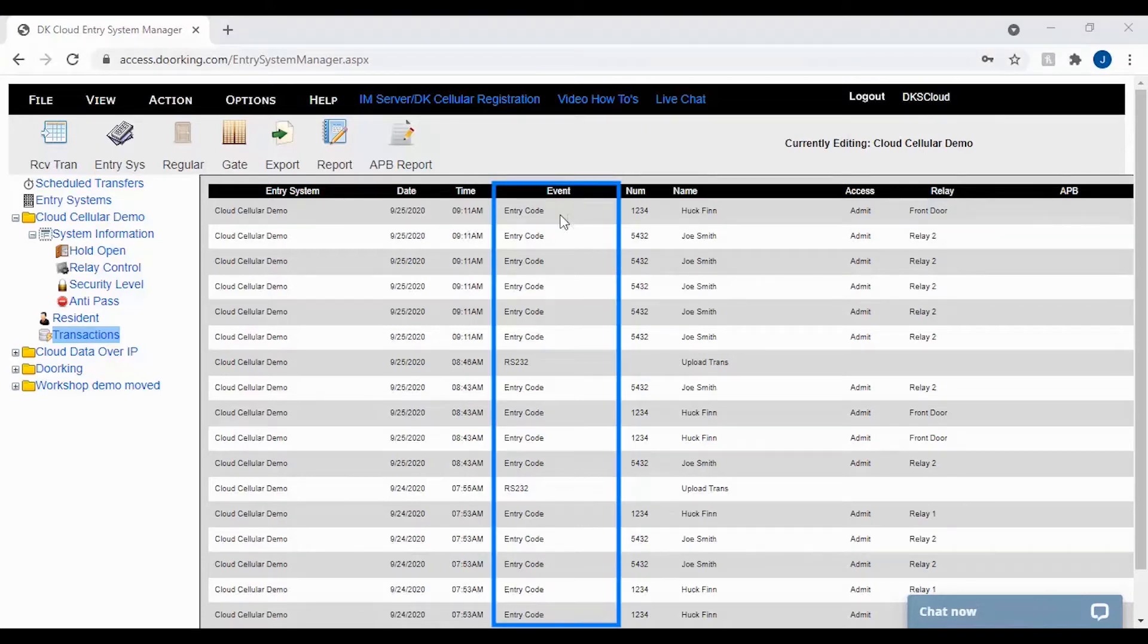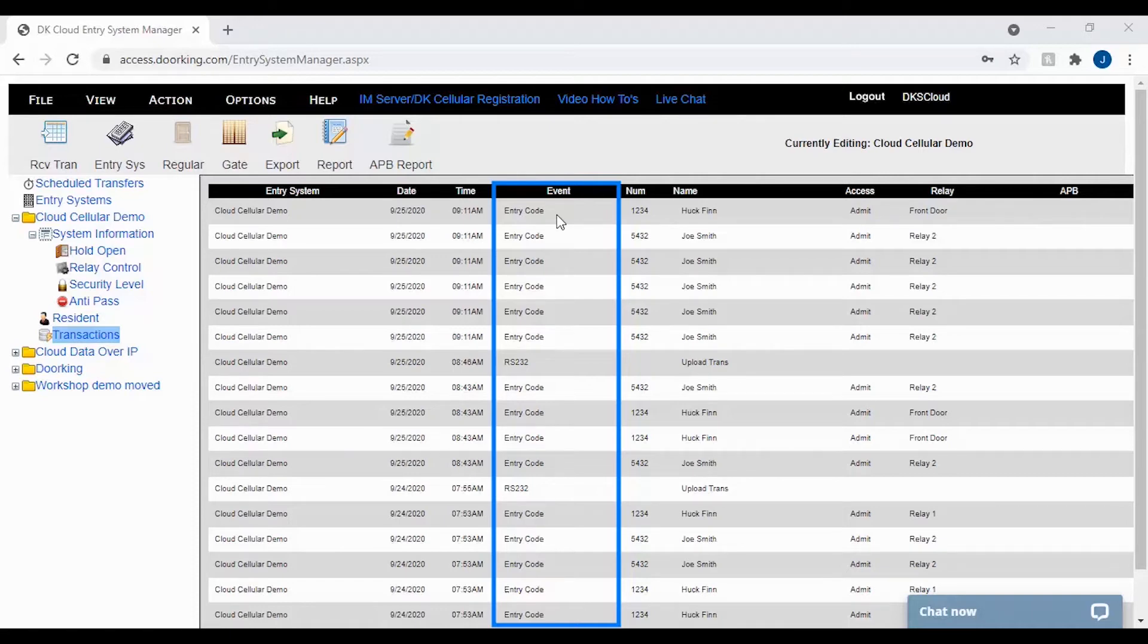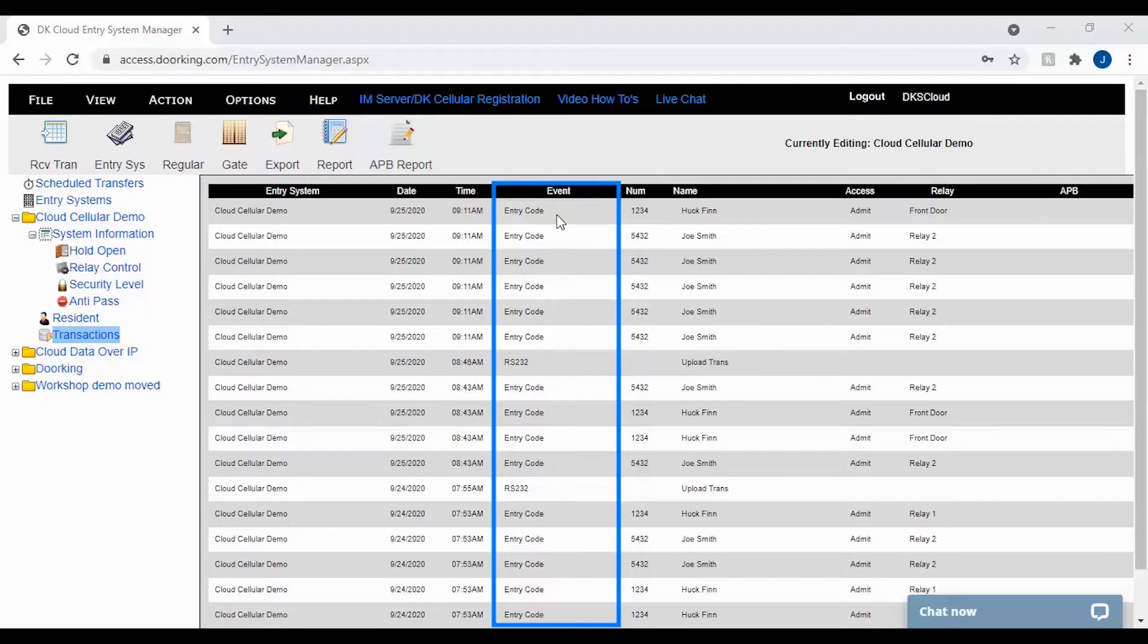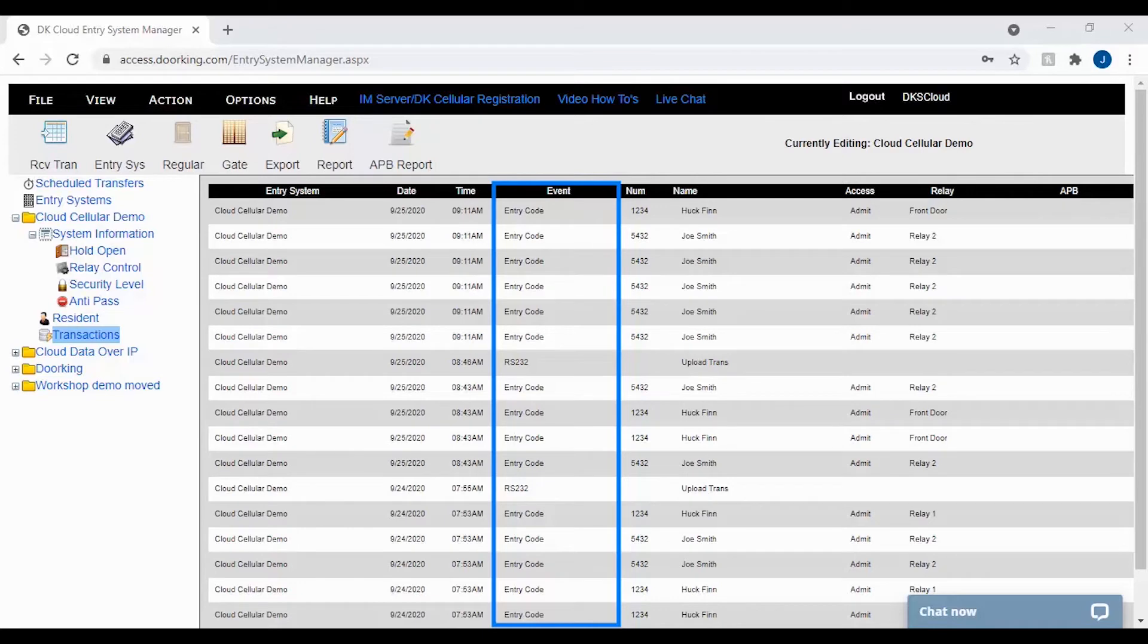These three are the easy ones in the log. The next column tells us what happened. There can be several things that show up here. The most common ones will be entry code, cards, and directory. These all deal with your residence. Other things might be modem or RS-232 which typically indicate an upload or download of data. If there are hold open schedules, you may see hold begin and hold ends. The last one I like to mention is open request which comes from the postal input on the circuit board.